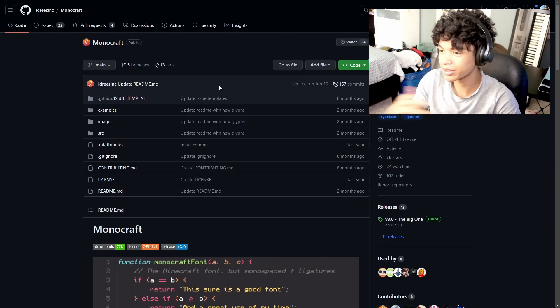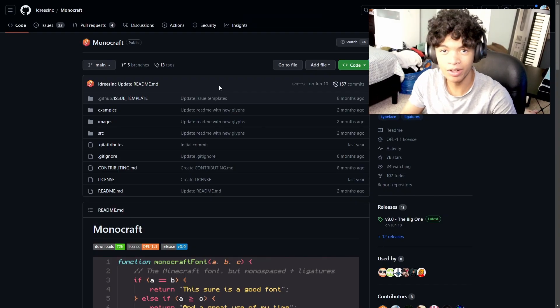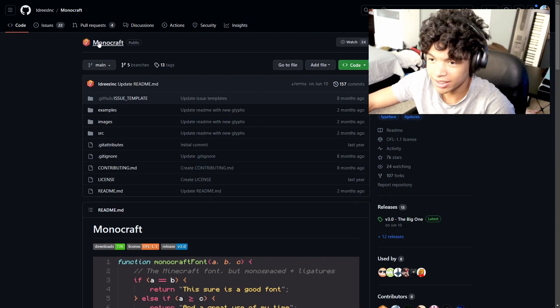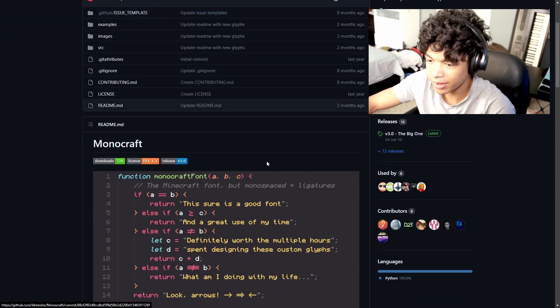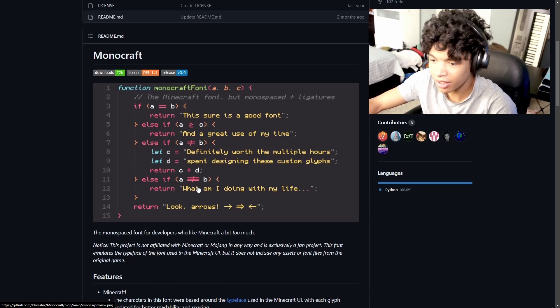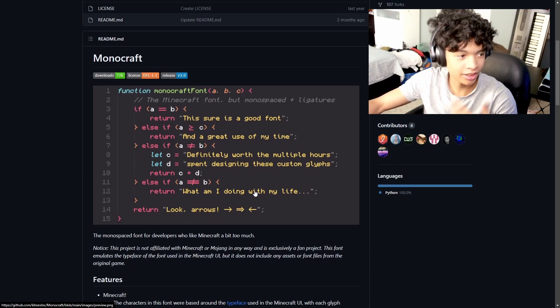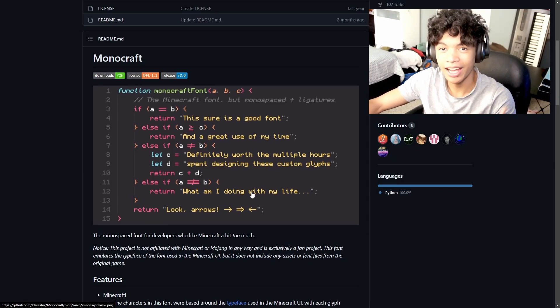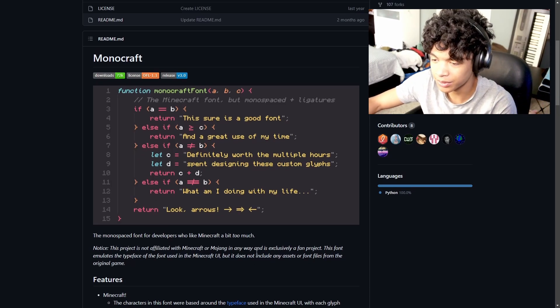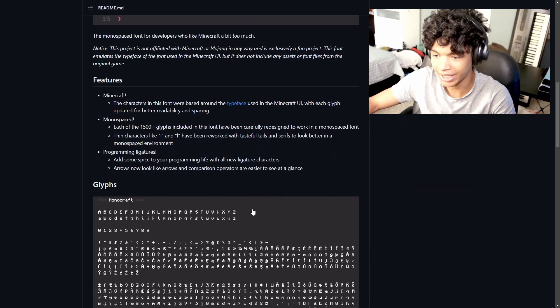So the first thing you're going to want to do is to go into this GitHub repo. I'll have the link in my bio. And it's this Monocraft repo where it tells you how to download the font, install it into your computer, and then you'll have it accessible in your VS Code IDE.